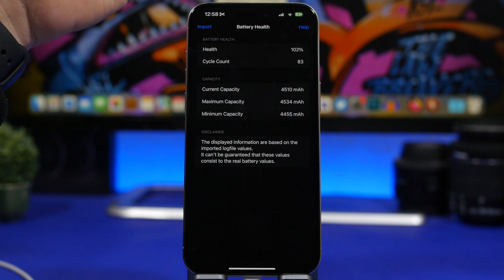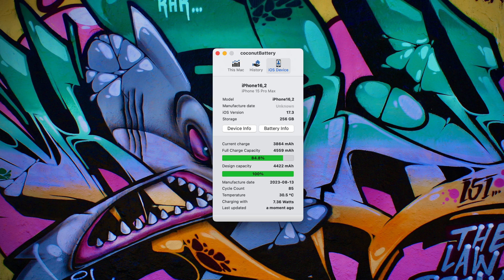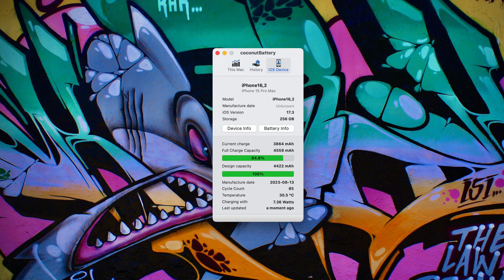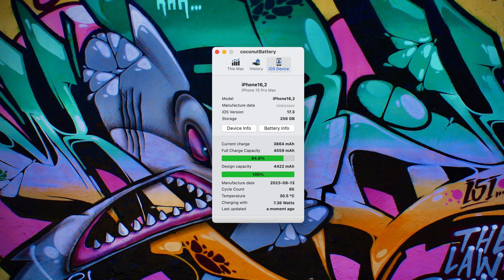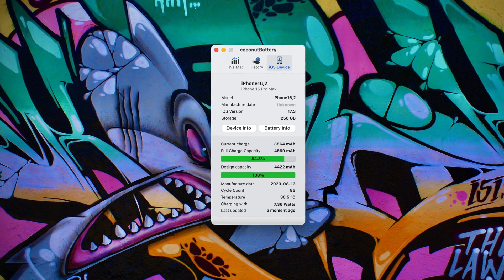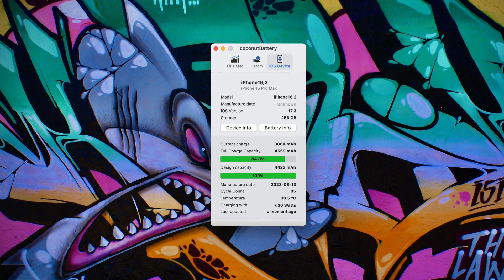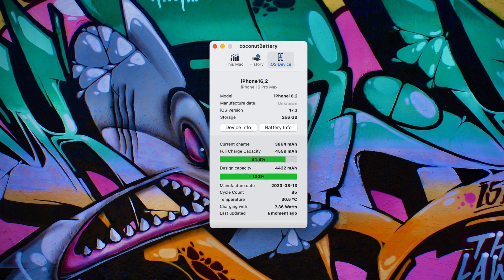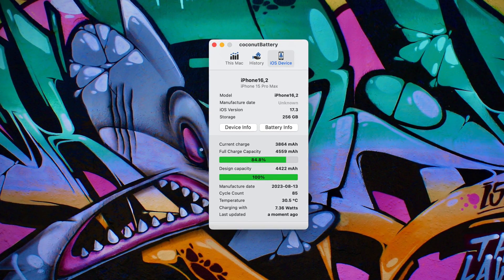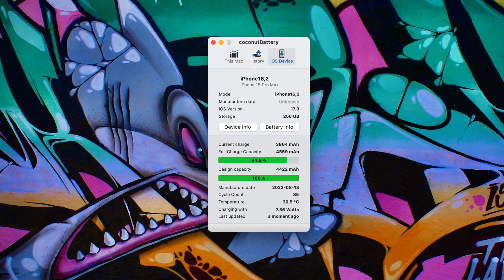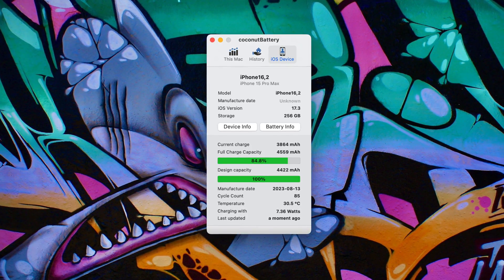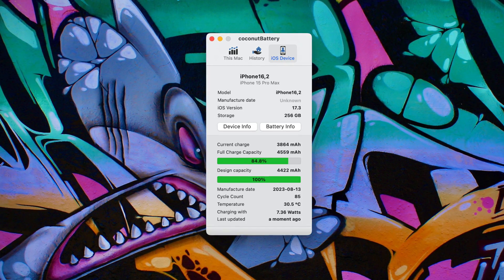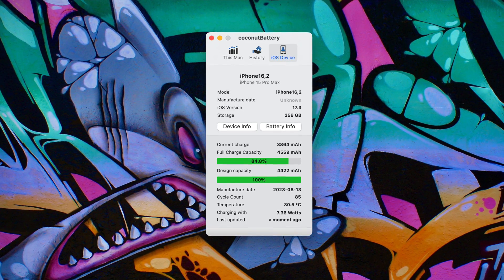So you can see here on the Mac app it says that the full charge capacity of the device currently is 4560 while the design capacity was actually 4422. Now you can get that app on your Mac as well. All you have to do is just install the app, plug in your device and just switch there where it says iOS device and you will be able to show all the different details regarding the battery health of your iPhone.